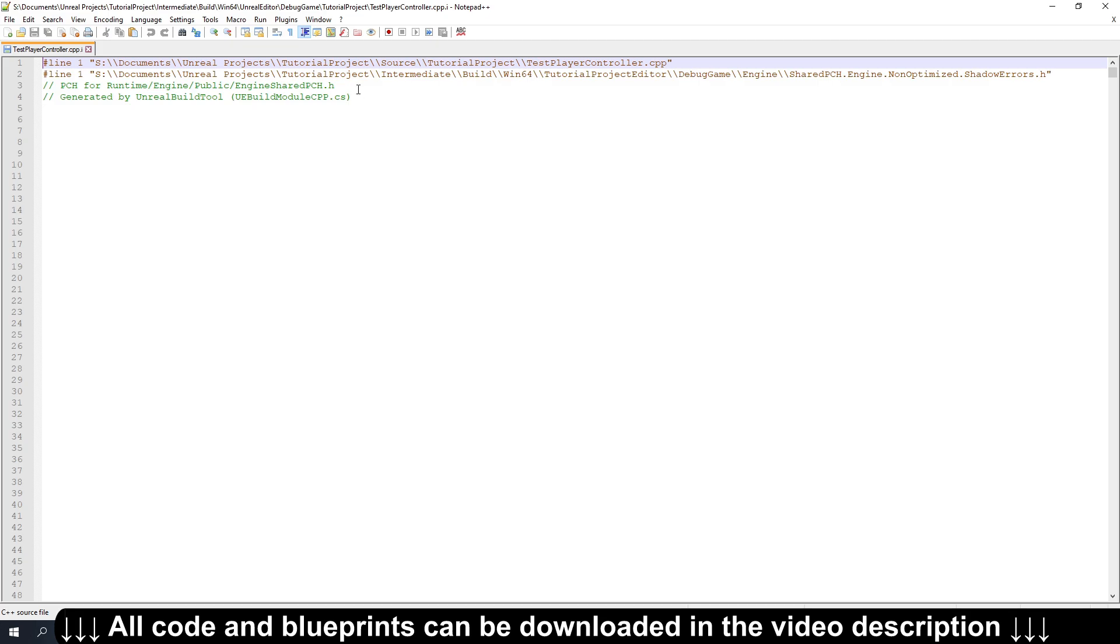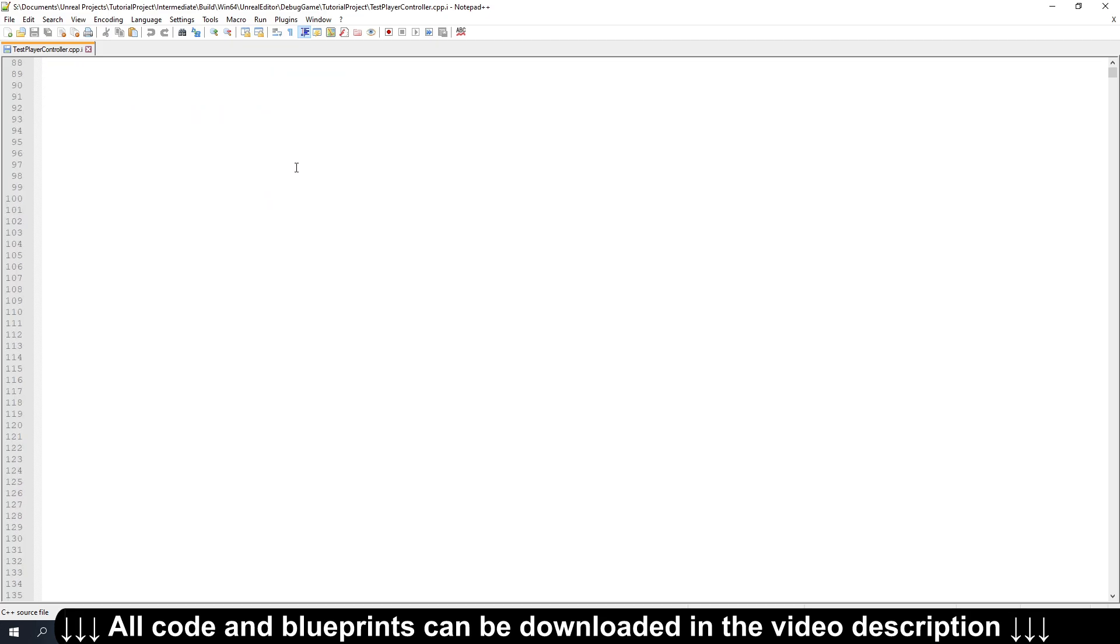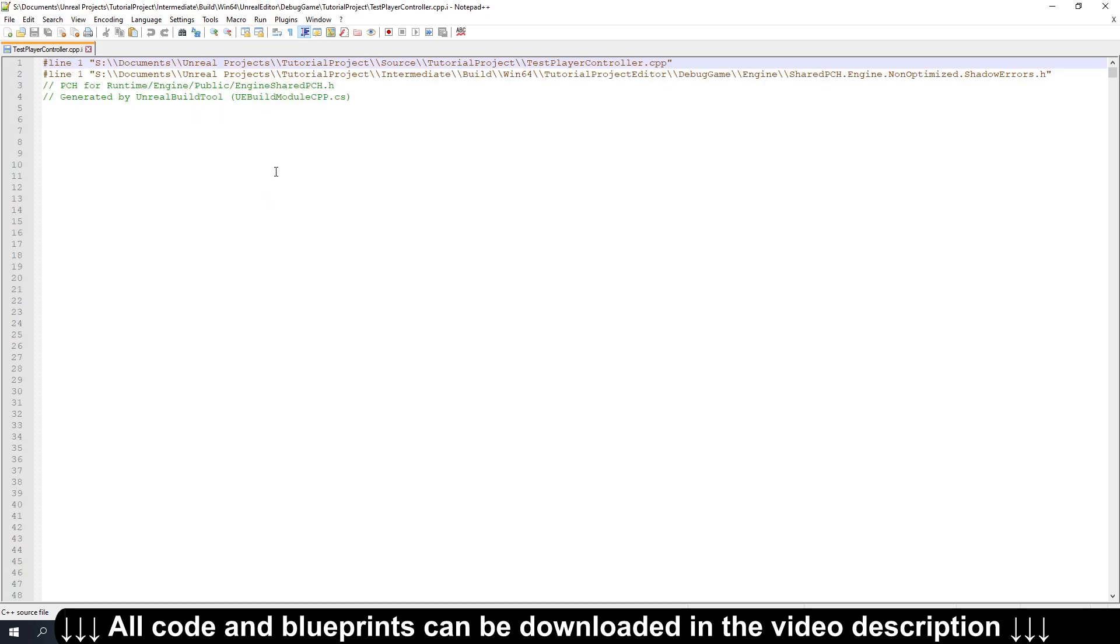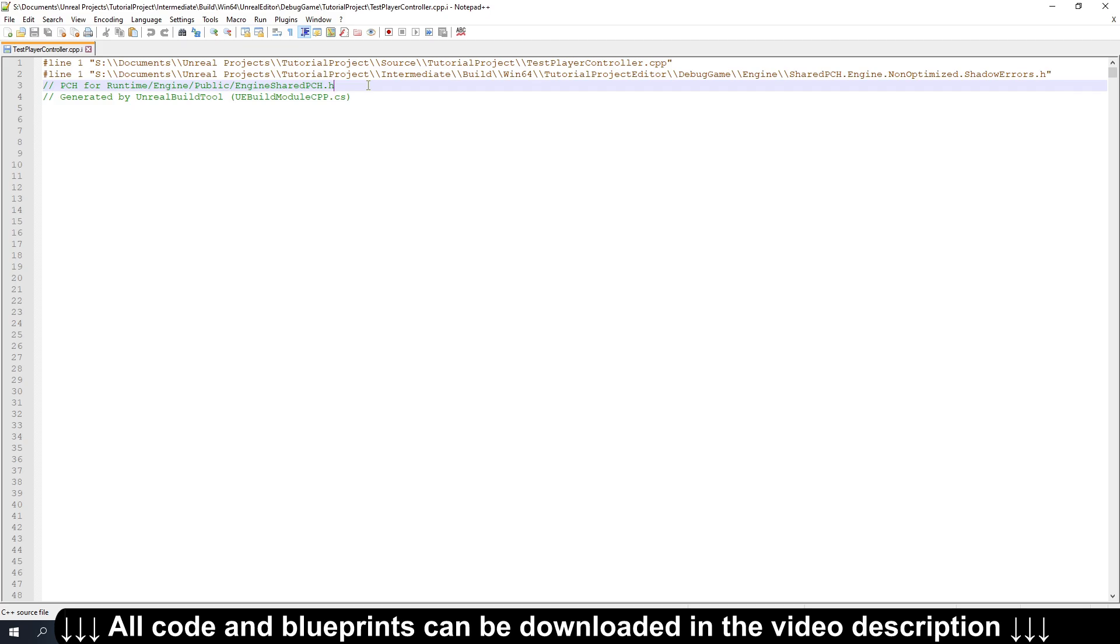And the first thing you'll notice is this file is absolutely huge, over 500,000 lines long. And most of this is the precompiled header that's done ahead of time, so this doesn't actually slow your build down all that much.